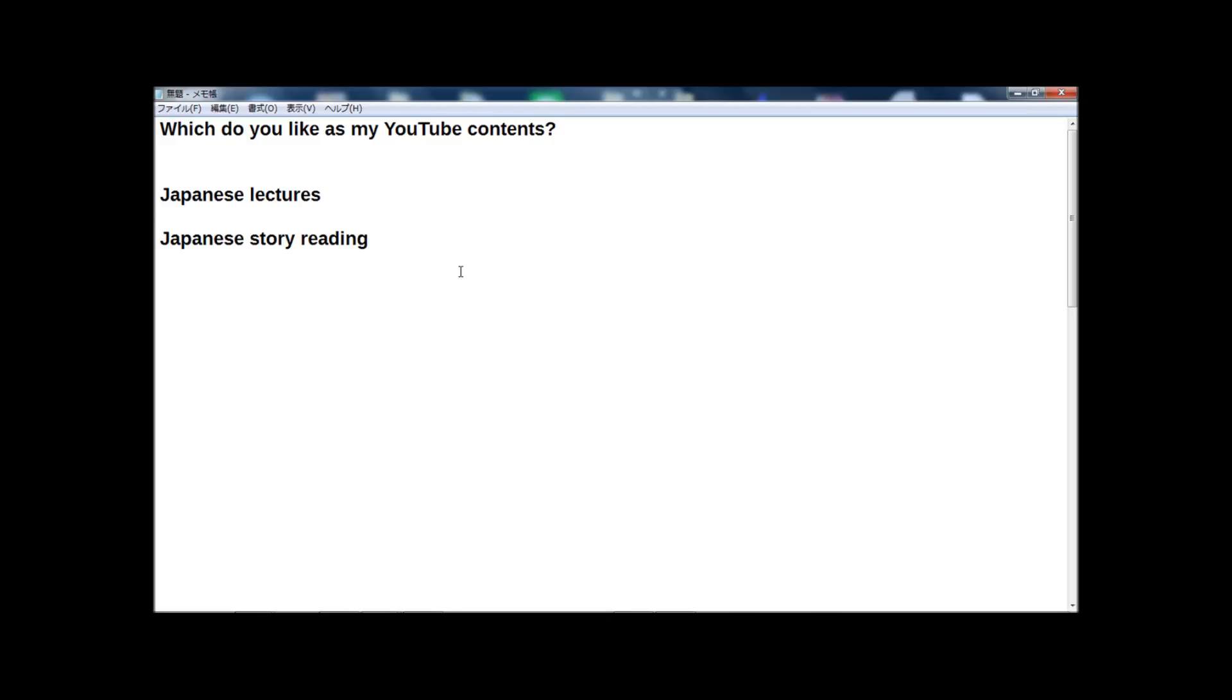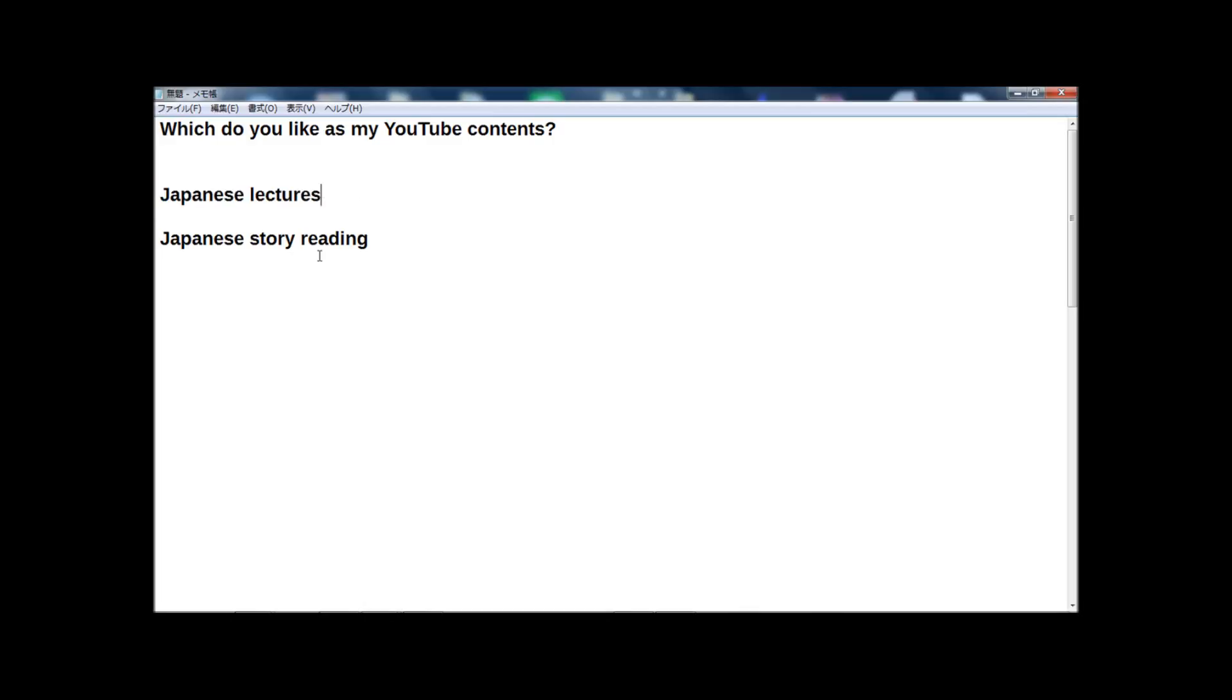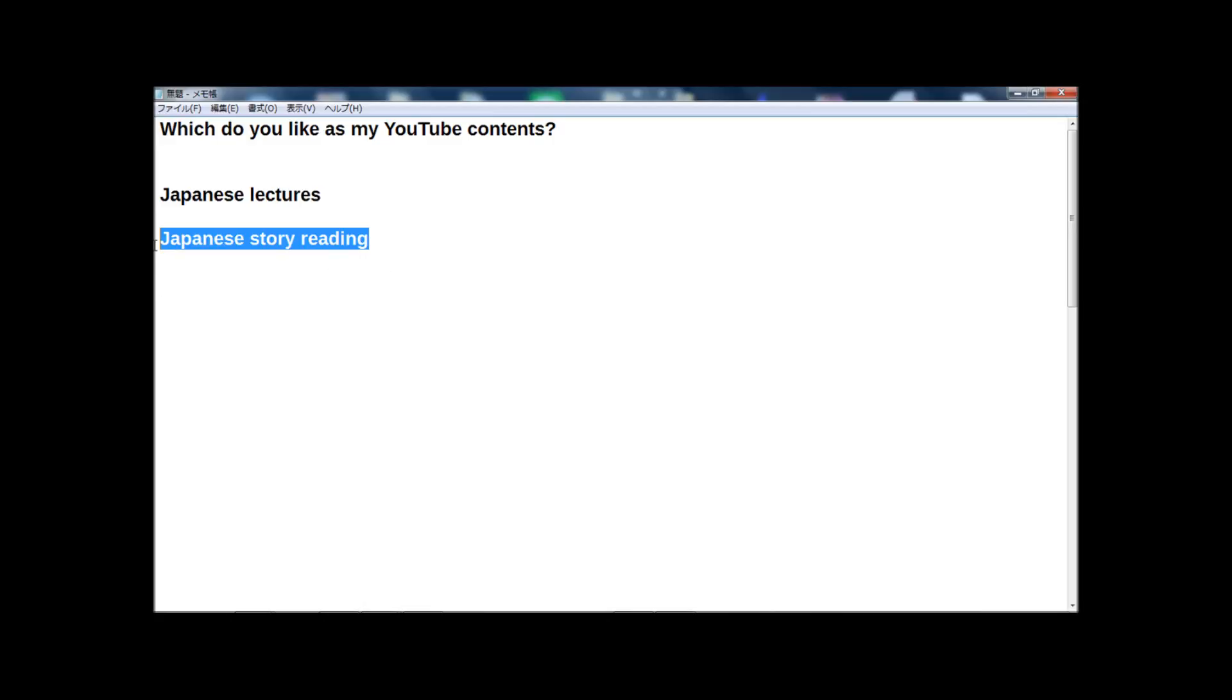On Facebook or on Twitter, sometimes many people send me messages or requests. And someone says Japanese lectures are really good, I like Japanese lectures. And someone says Japanese story reading is very nice, I like Japanese story reading. But guys, please tell me, which do you like? Which is better?